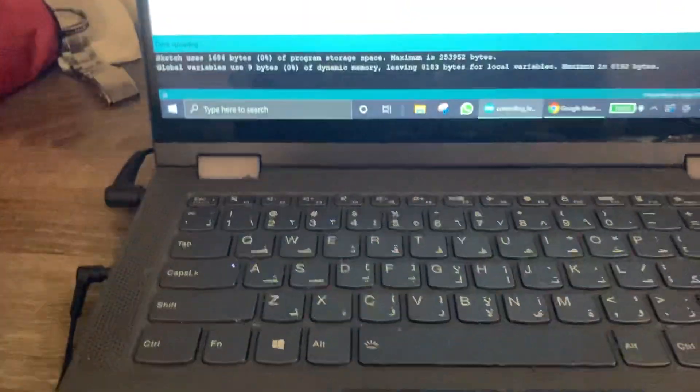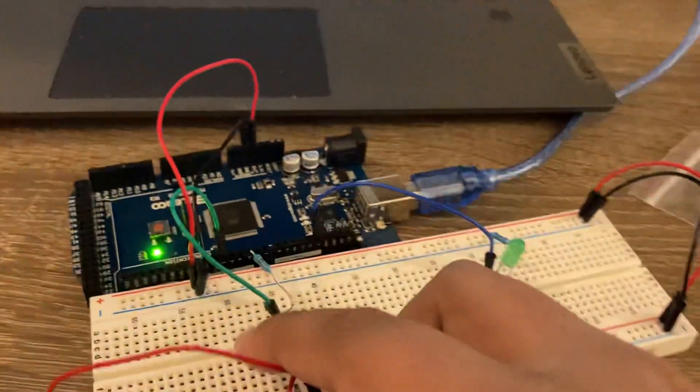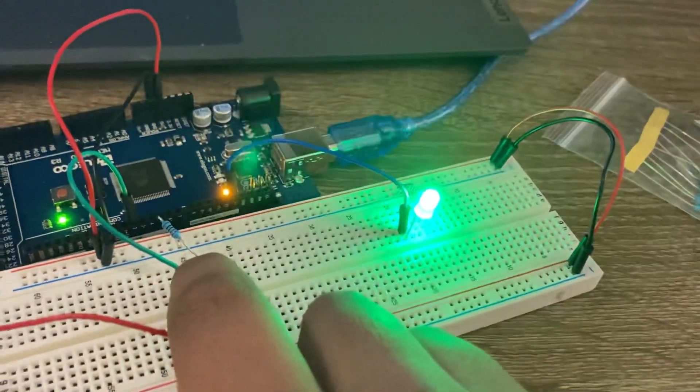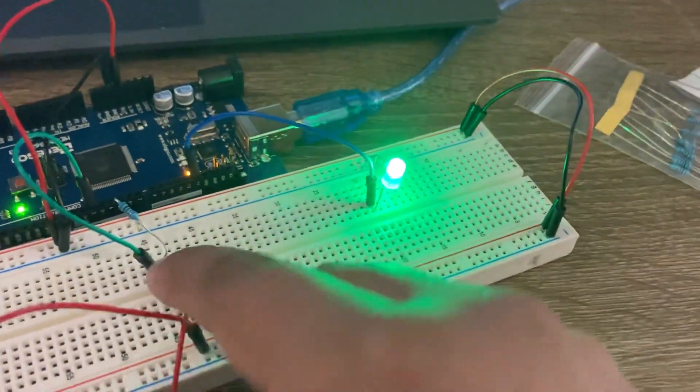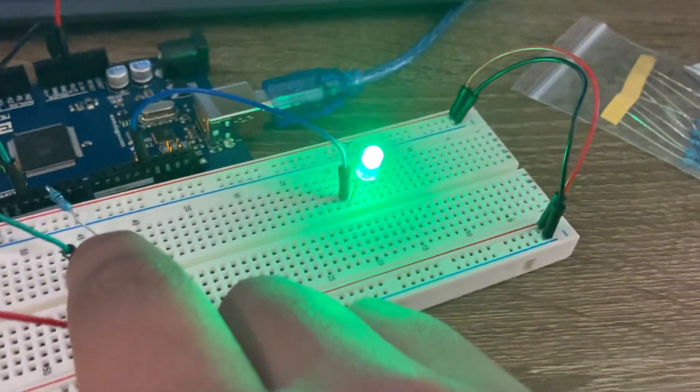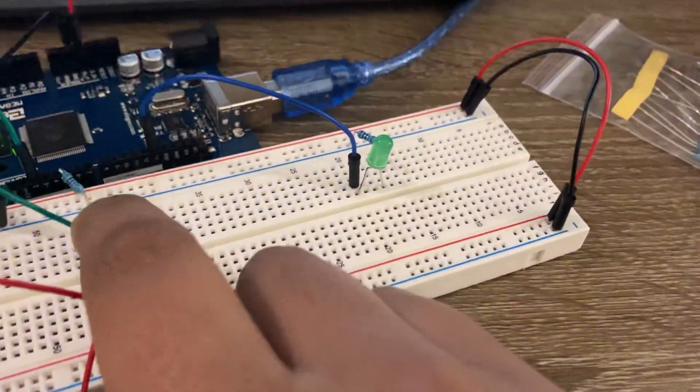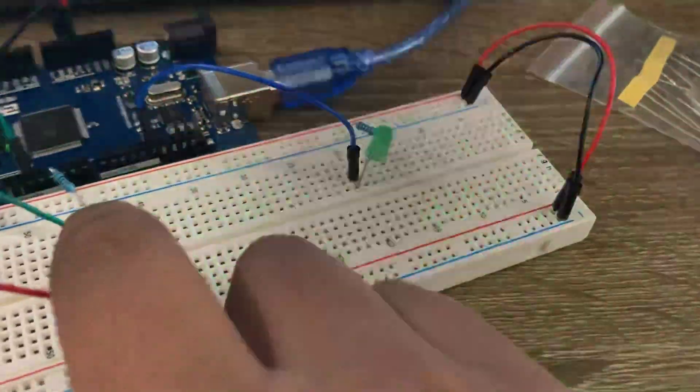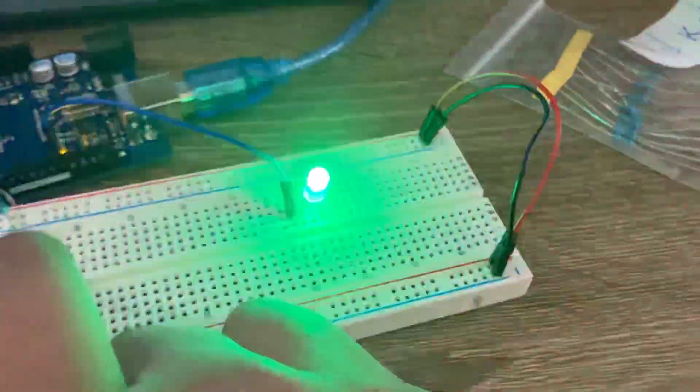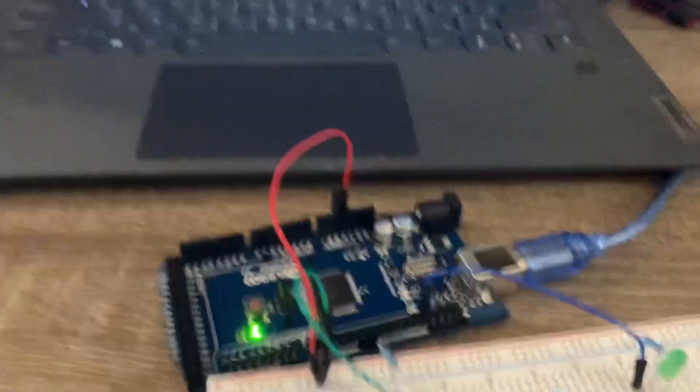Let's test it. You see that if I hold the button, the LED will keep glowing. I release it, it's not glowing. Thank you everyone.